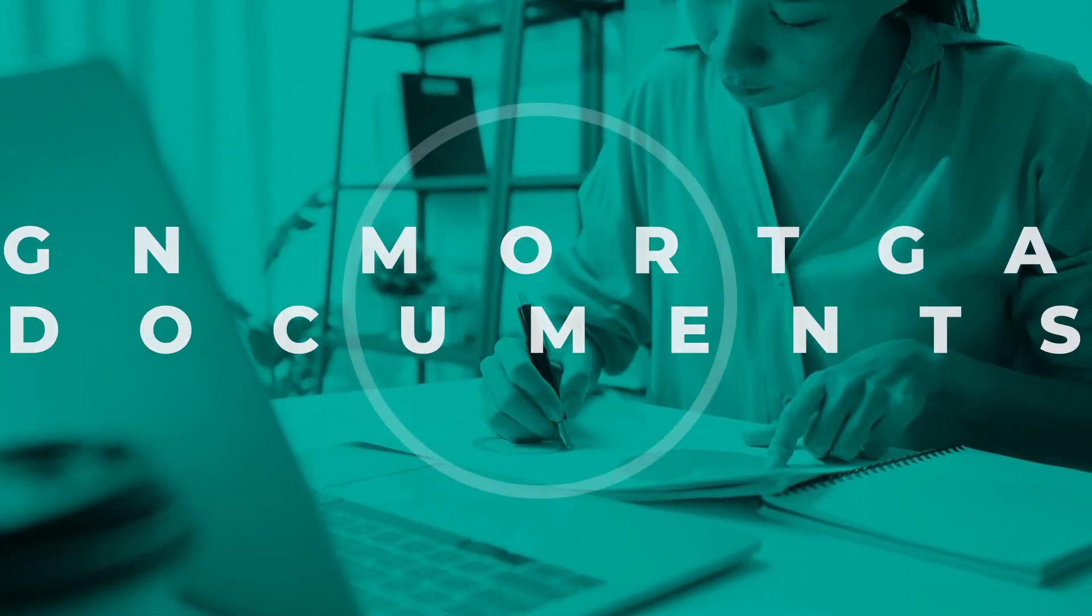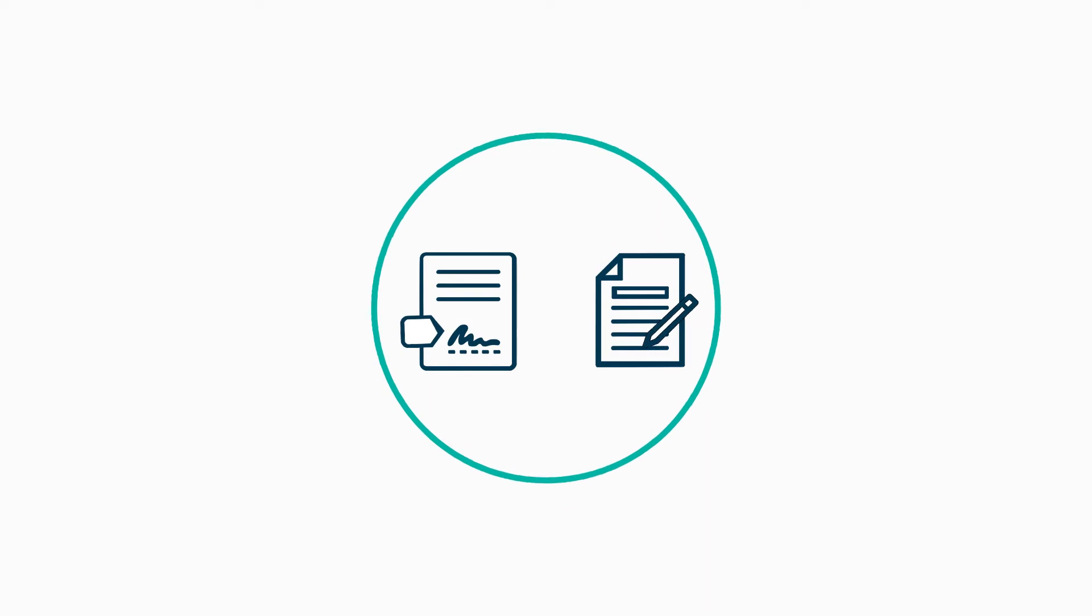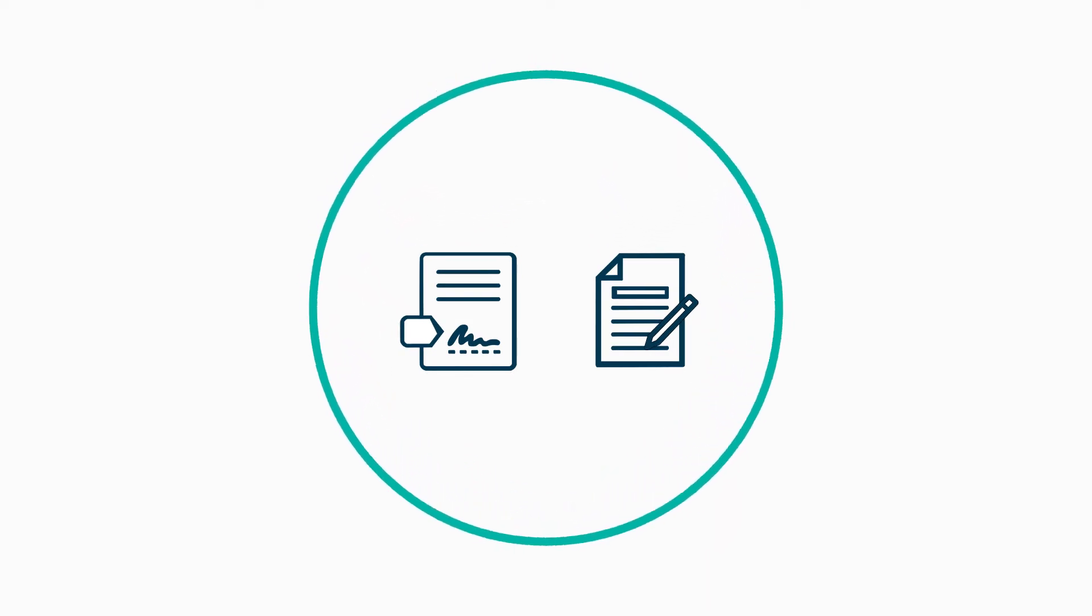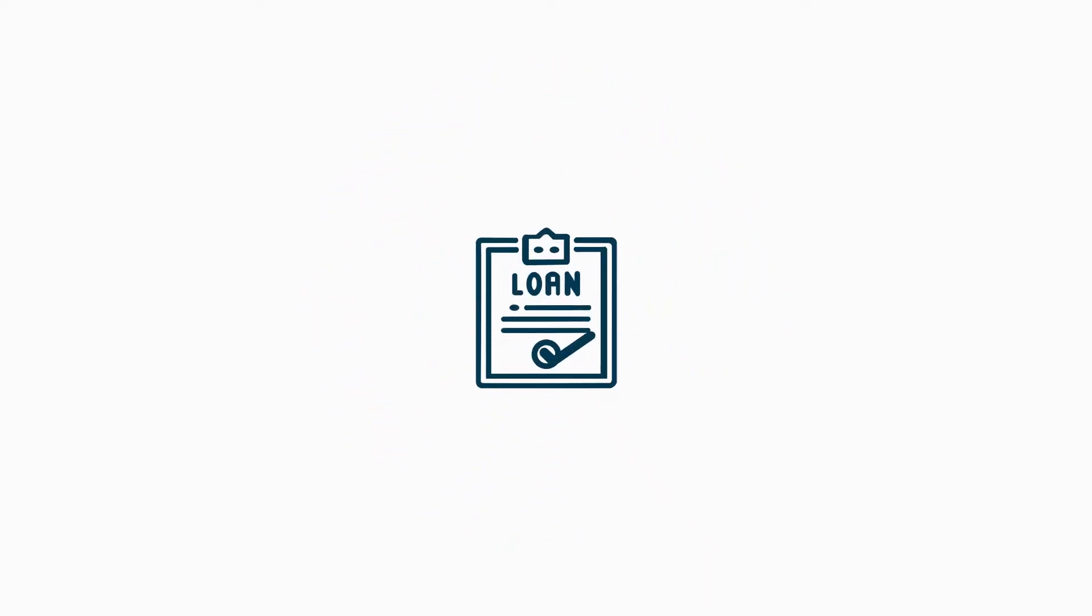We'll go through the step-by-step processes of how to e-sign and hand-sign disclosures. These are the documents that cover all your mortgage loan details.